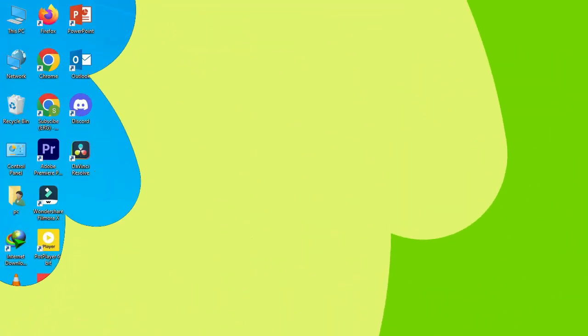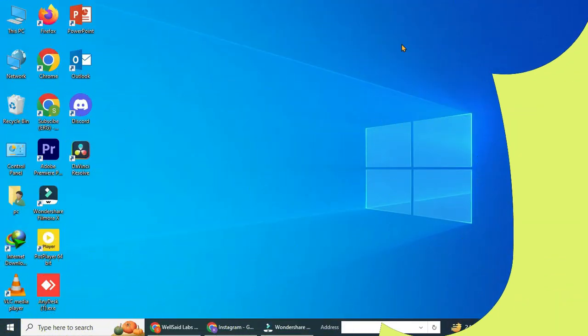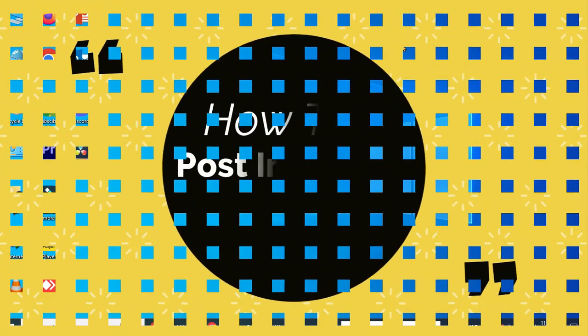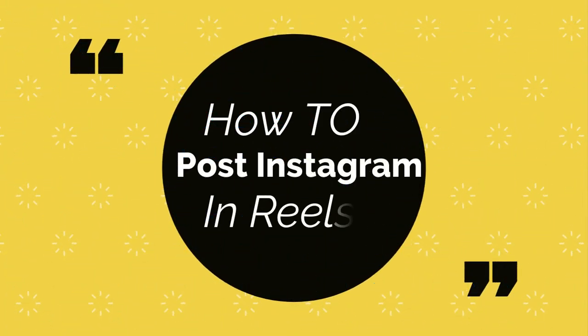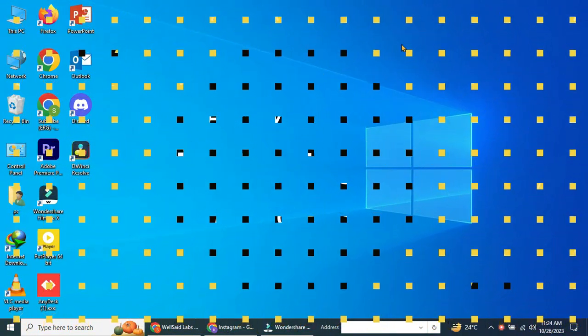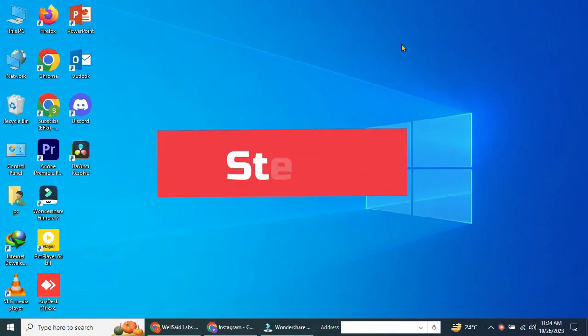Hey there, Instagram enthusiasts. Welcome back to our channel. We're going to show you how to upload and post Instagram Reels from your computer or PC. Now, let's dive right into it.